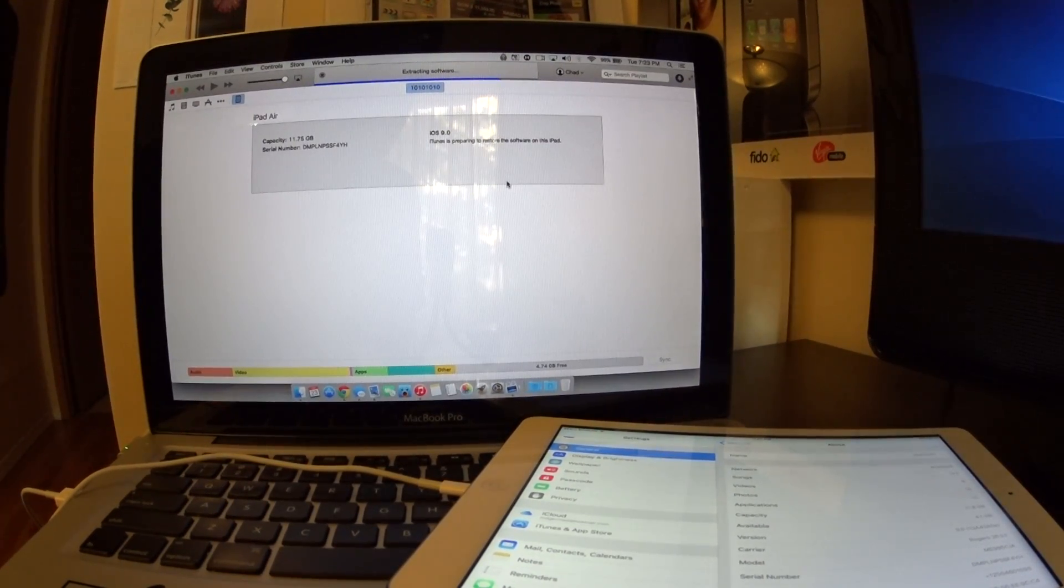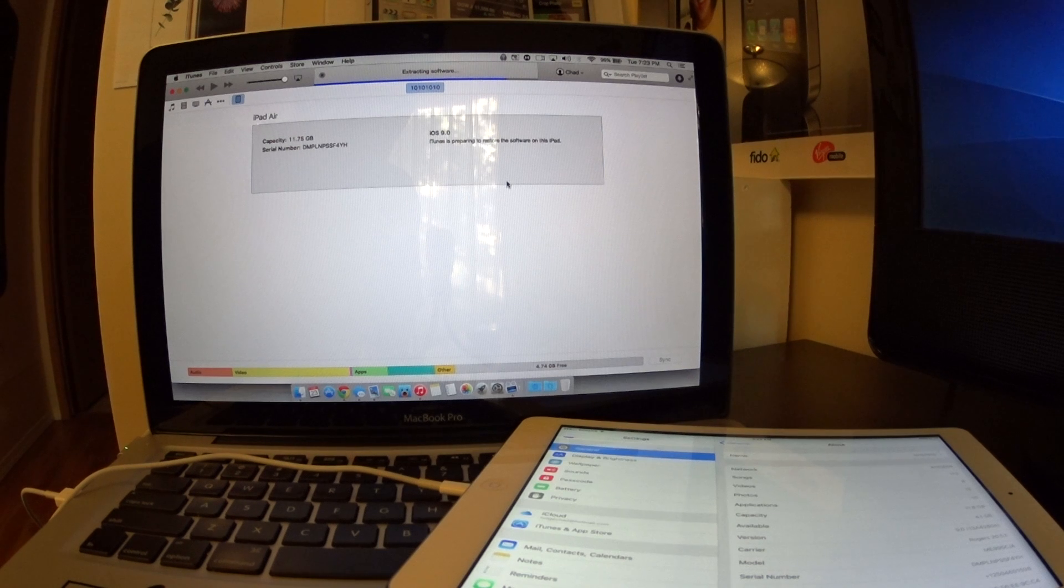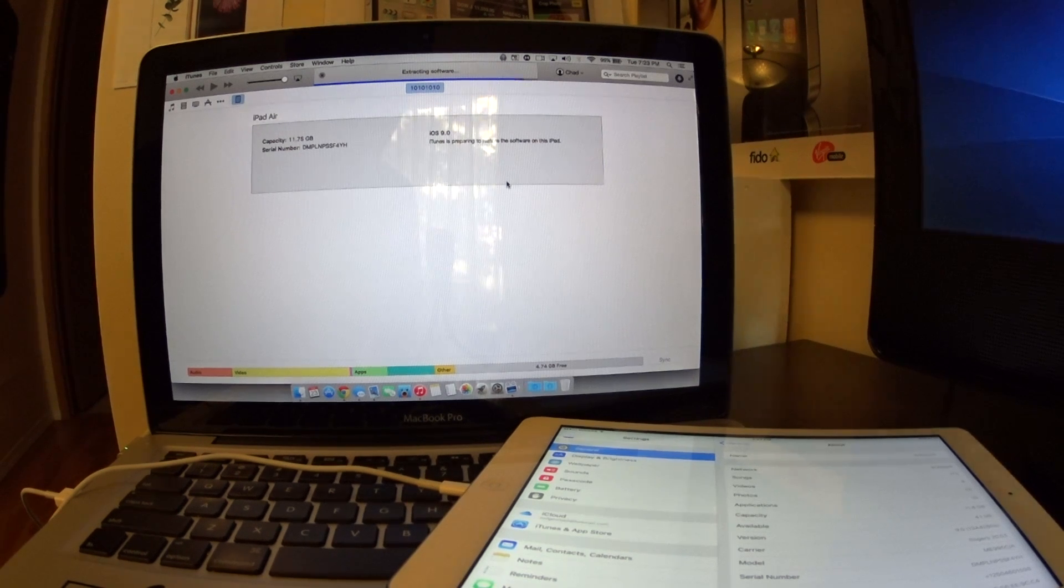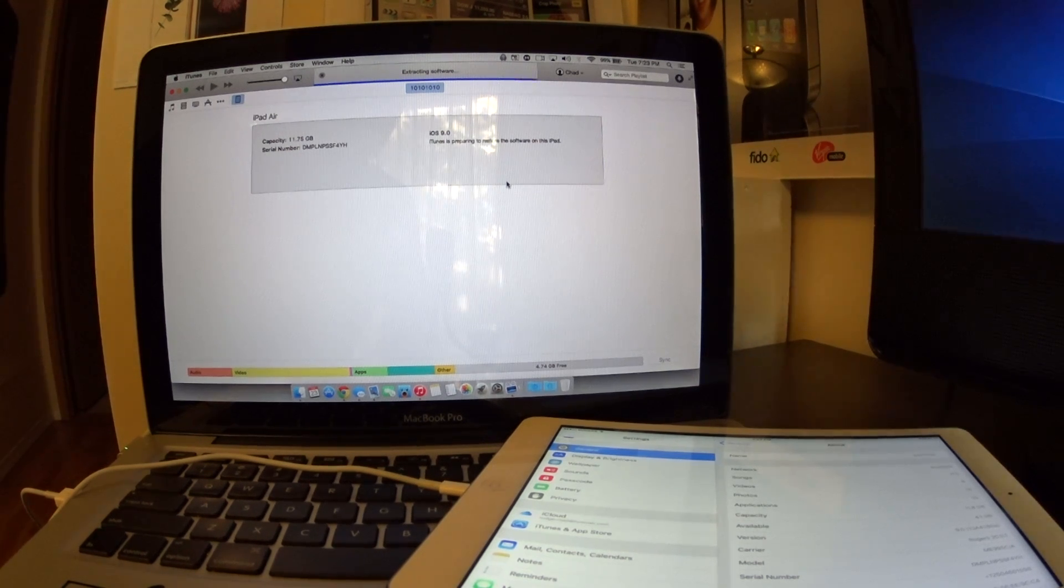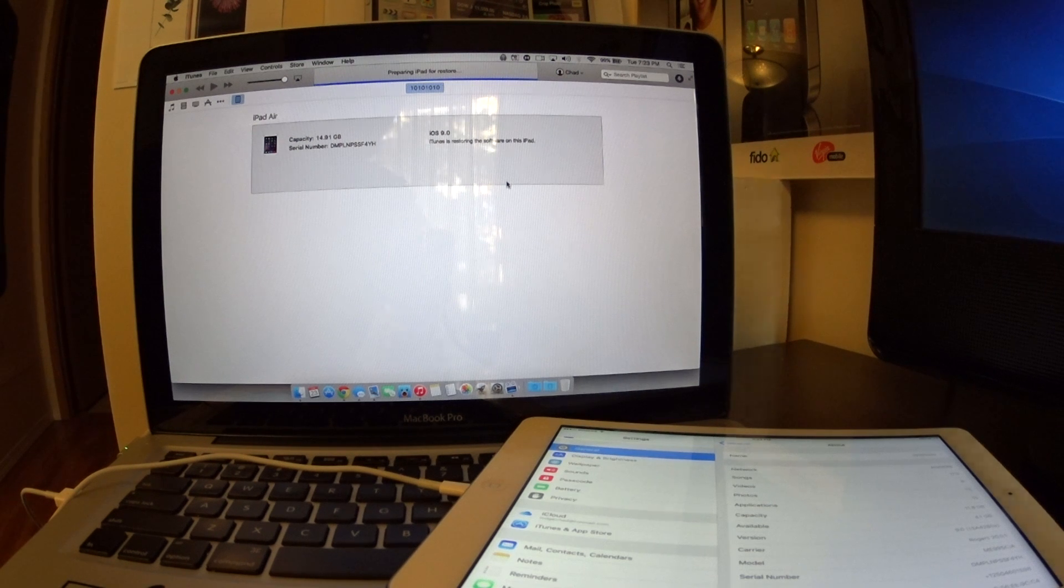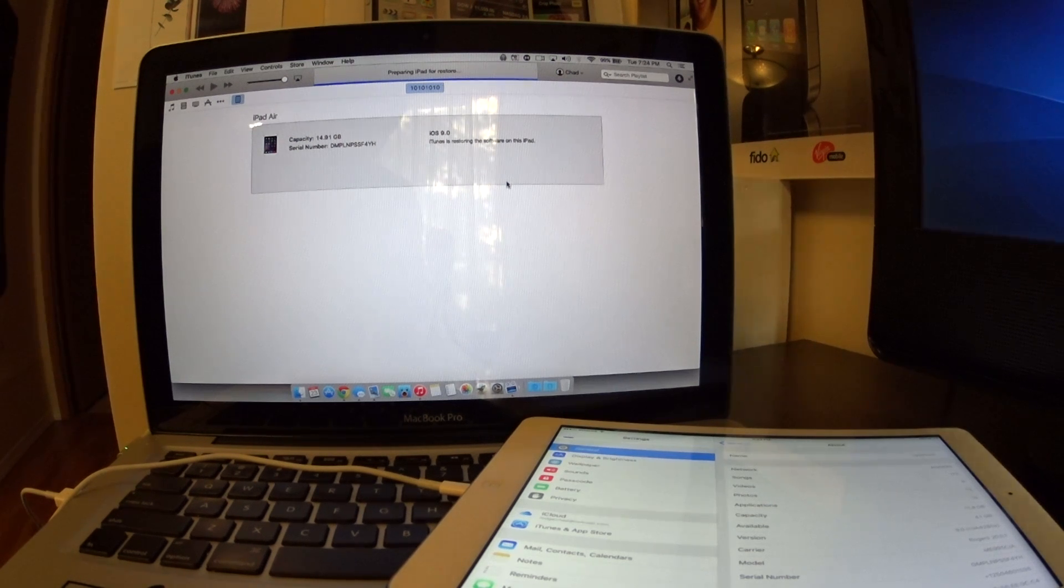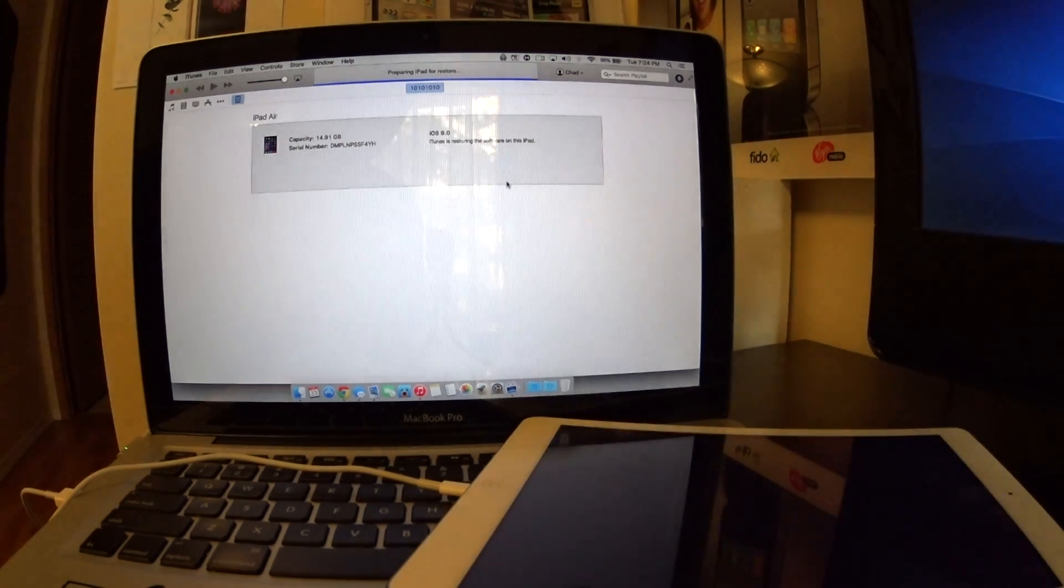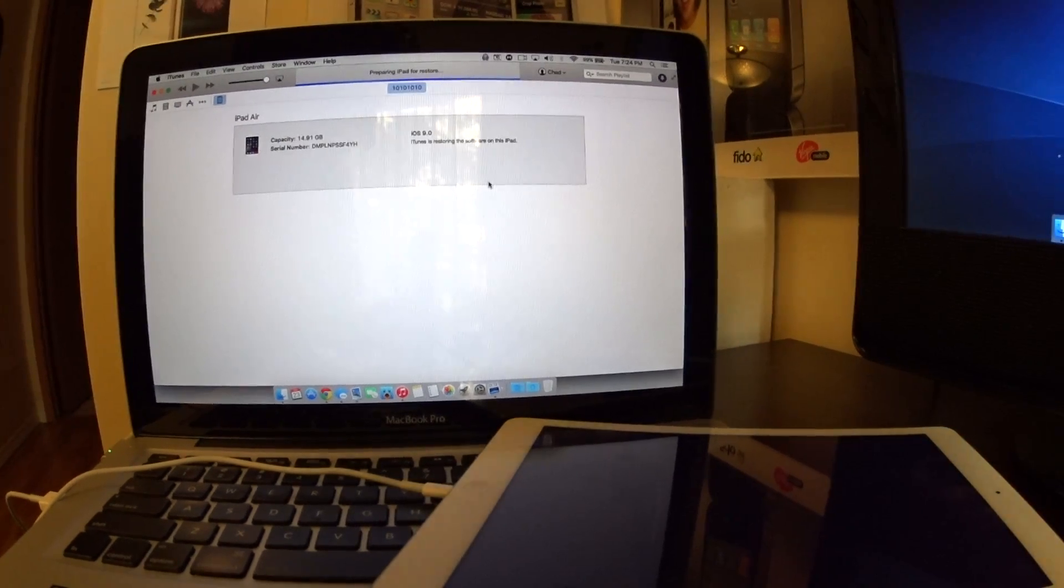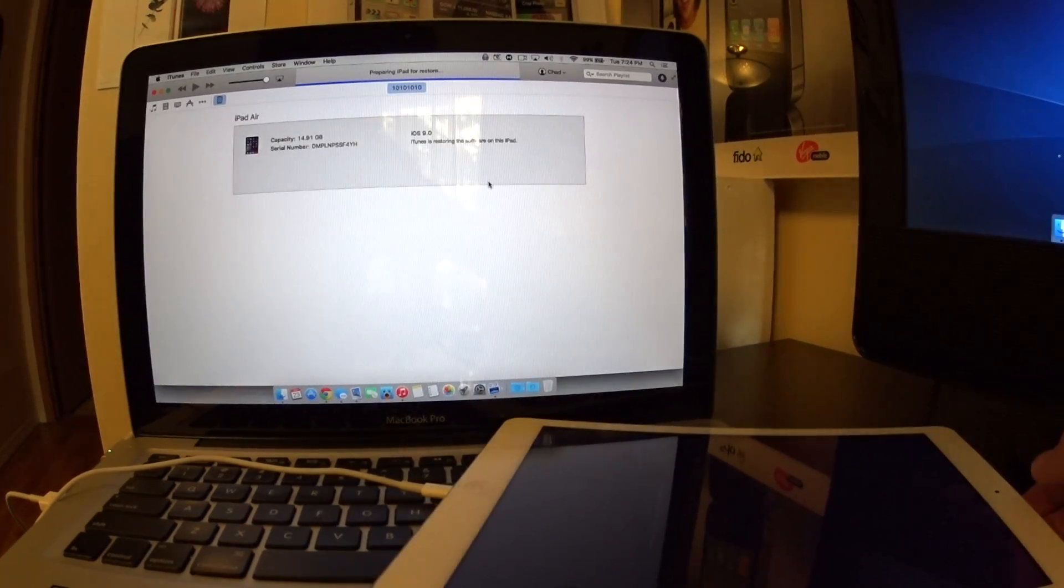Just for the record, this will wipe your device completely. It'll be brand new, just like you bought it in store. Make sure you do a backup before you proceed with this. I can't stress that enough. This will destroy all the data on the iPad. Make sure you do a backup. As you can see here, the device is now rebooting.